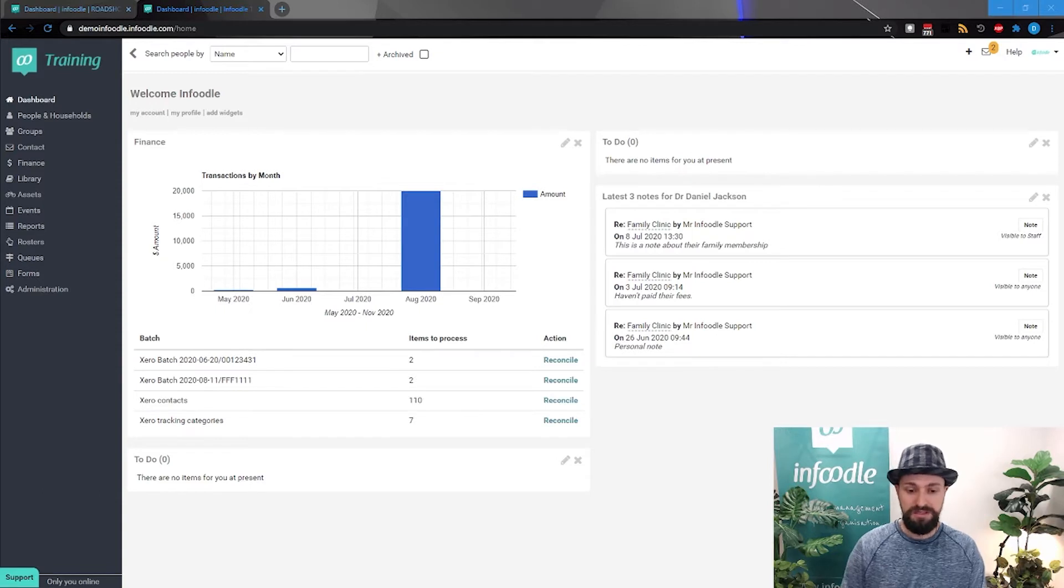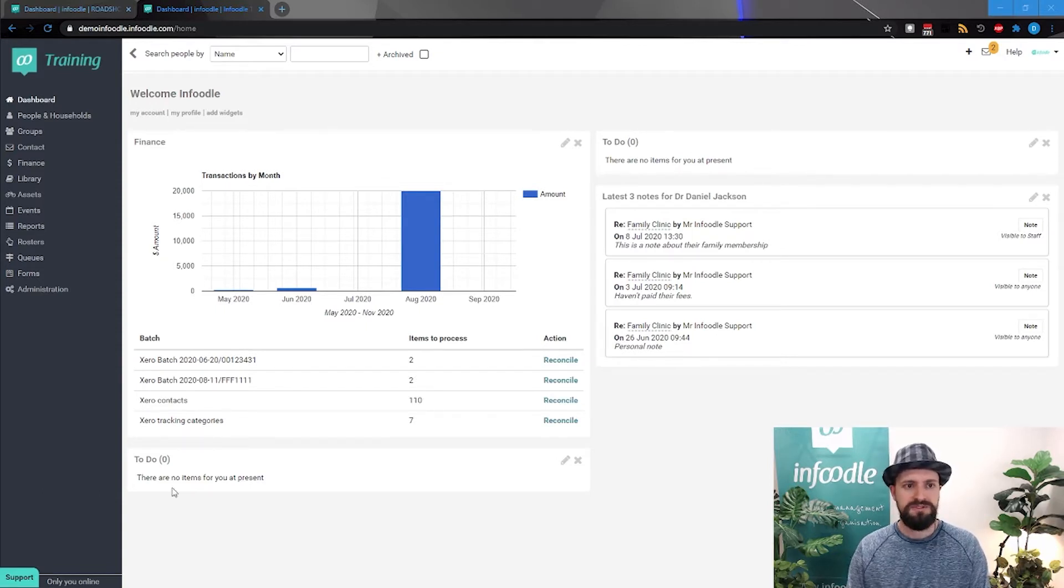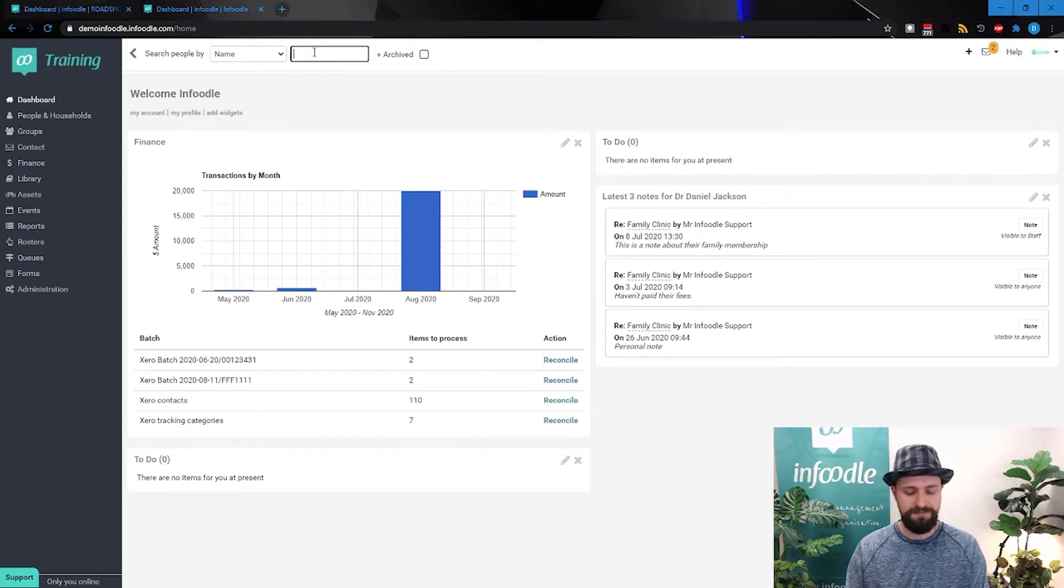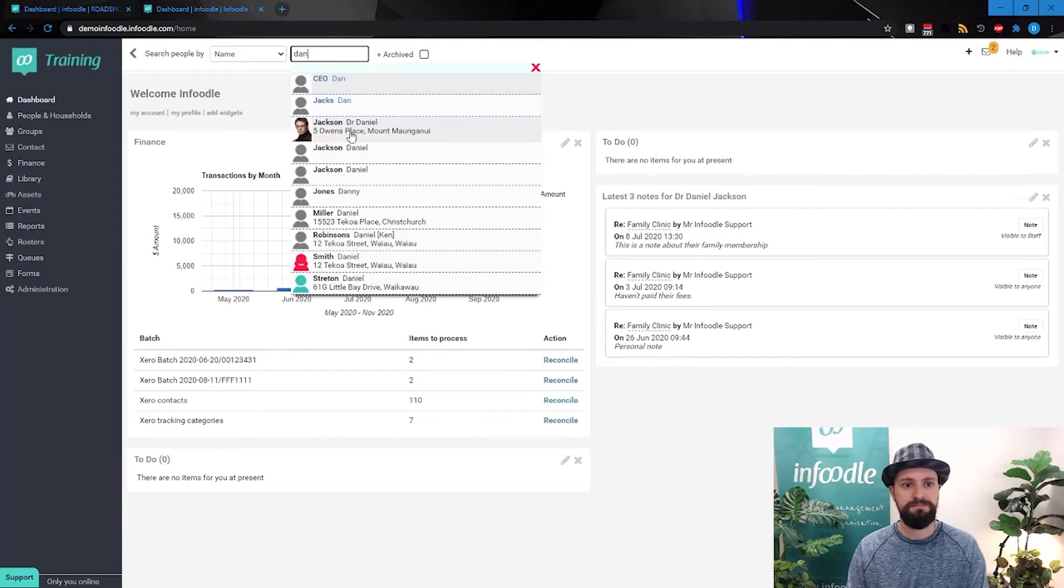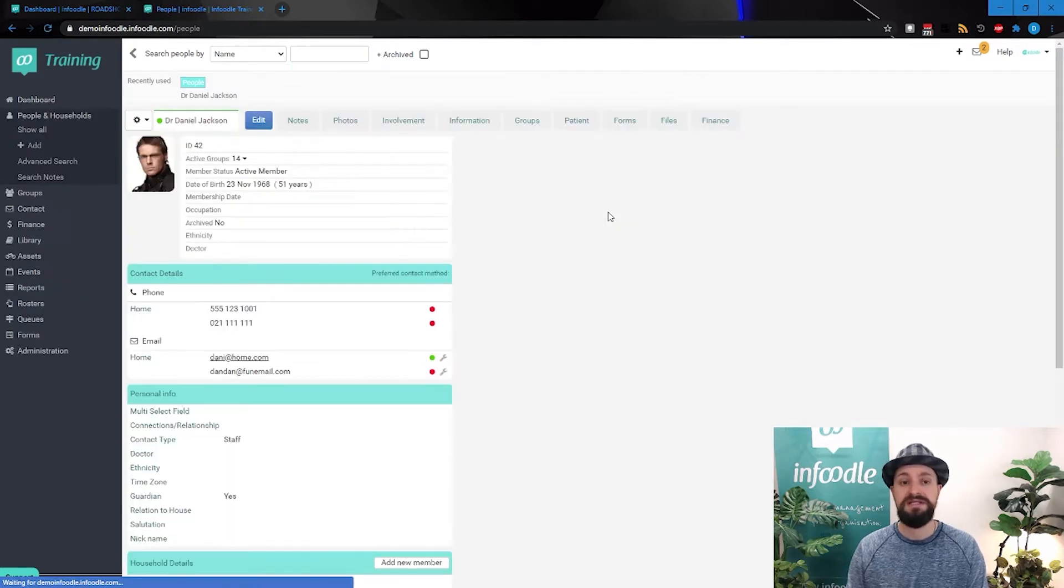Welcome to our training CRM. What we're going to first look at is just a person's profile. So I'm going to just search for someone up here. We're going to go to their profile and just see how it's laid out.